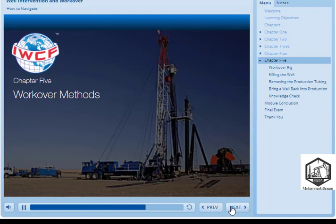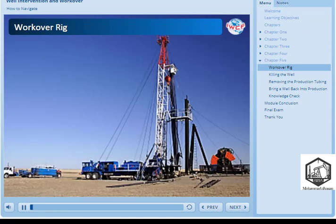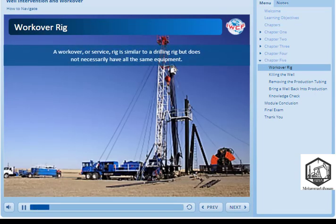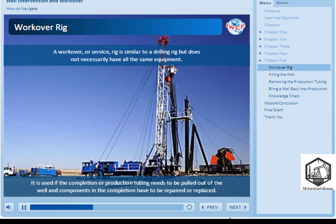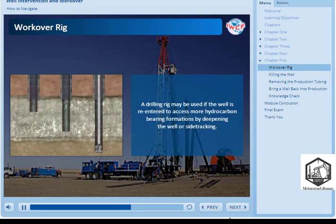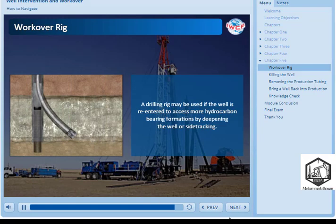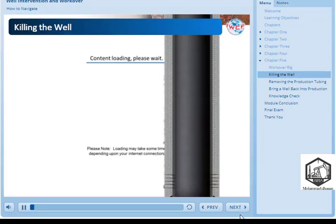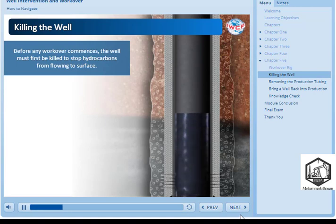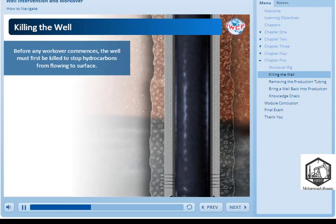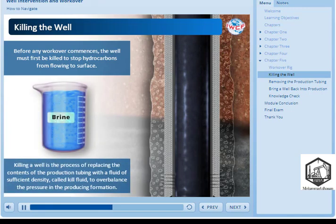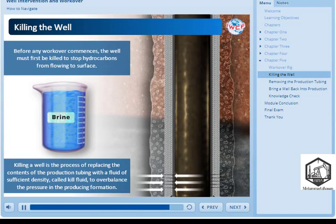Chapter 5: Workover Methods. A workover or service rig is similar to a drilling rig but does not necessarily have all the same equipment. It is used if the completion or production tubing needs to be pulled out of the well and components in the completion have to be repaired or replaced. A drilling rig may be used if the well is re-entered to access more hydrocarbon bearing formations by deepening the well or side-tracking, which refers to drilling at an angle to the existing wellbore. Before any workover commences, the well must first be killed to stop hydrocarbons from flowing to surface. Killing a well is the process of replacing the contents of the production tubing with a fluid of sufficient density — called kill fluid — to overbalance the pressure in the producing formation.